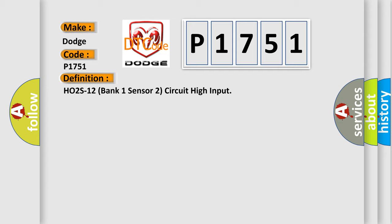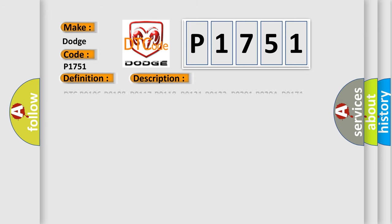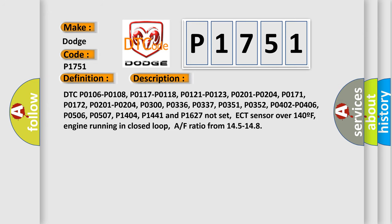And now this is a short description of this DTC code. DTC P0106, P0108, P0117, P0118, P0121, P0123, P0201, P0204, P0172, P0300, P0336, P0337, P0351, P0352, P0402, P0406, P0453, P0506, P0507, P1404, P1441, and P1627 not set.